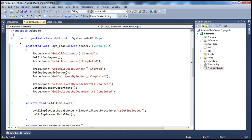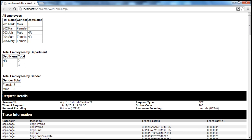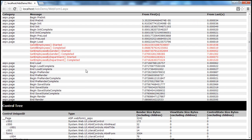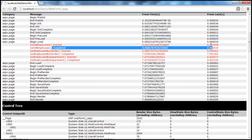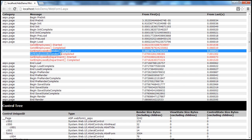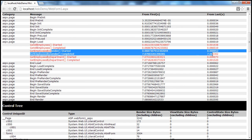After running with the custom trace messages, scrolling down in the trace output shows that Get All Employees started and completed in less than one second. But Get Employees by Gender is what is taking the most time — most of the time is spent in that method.